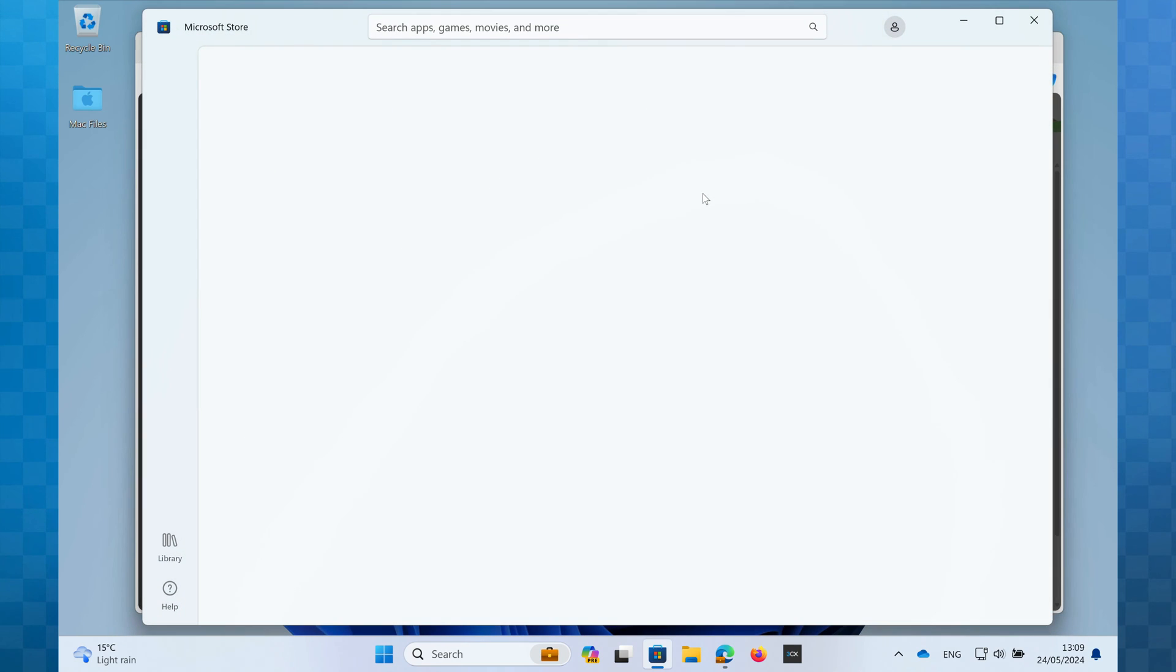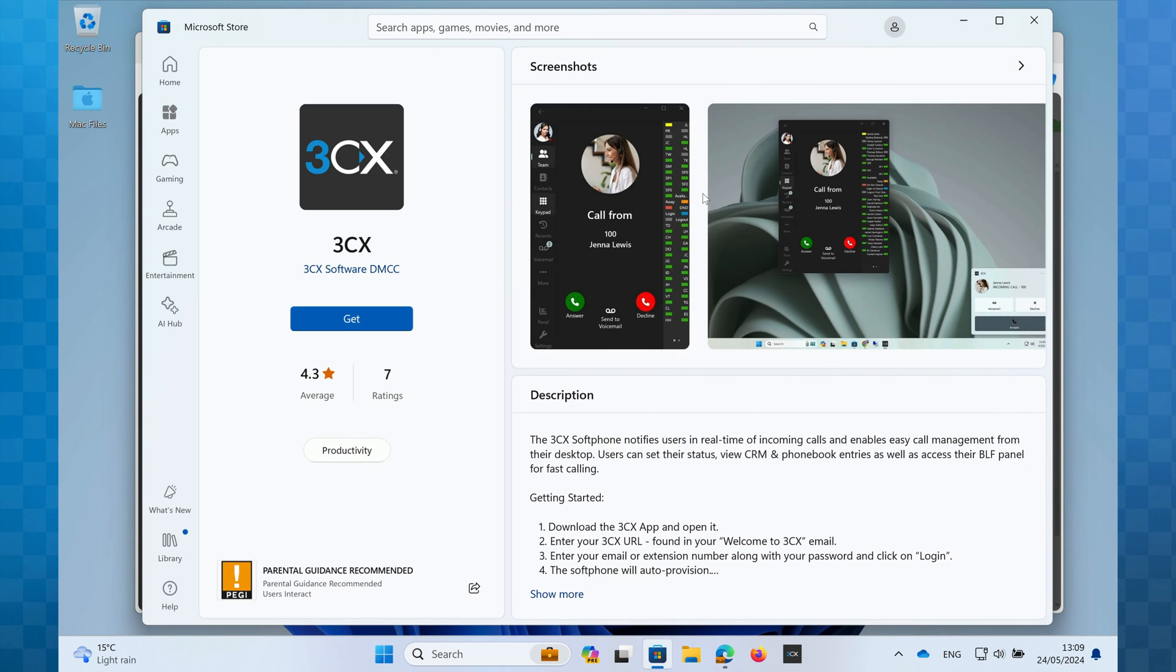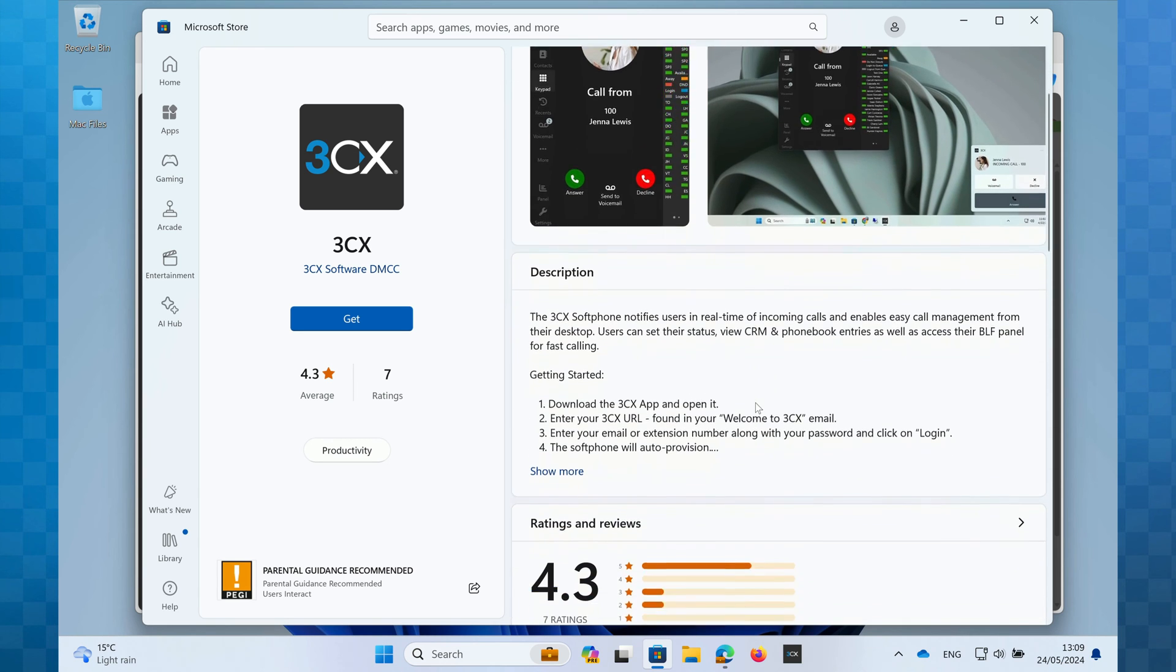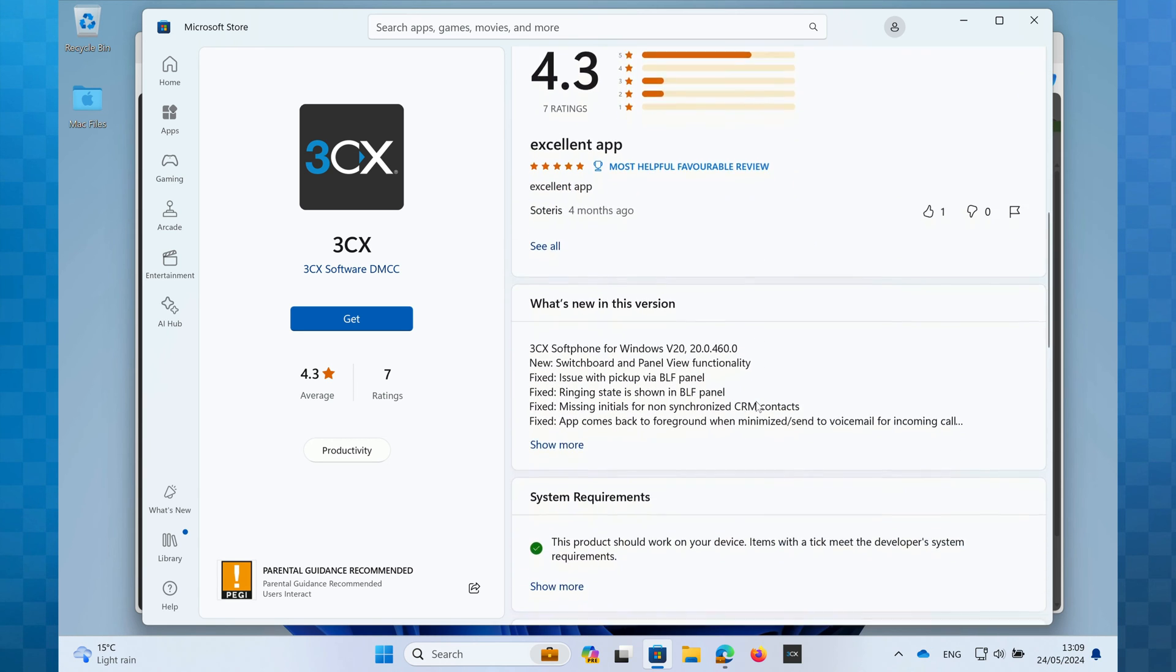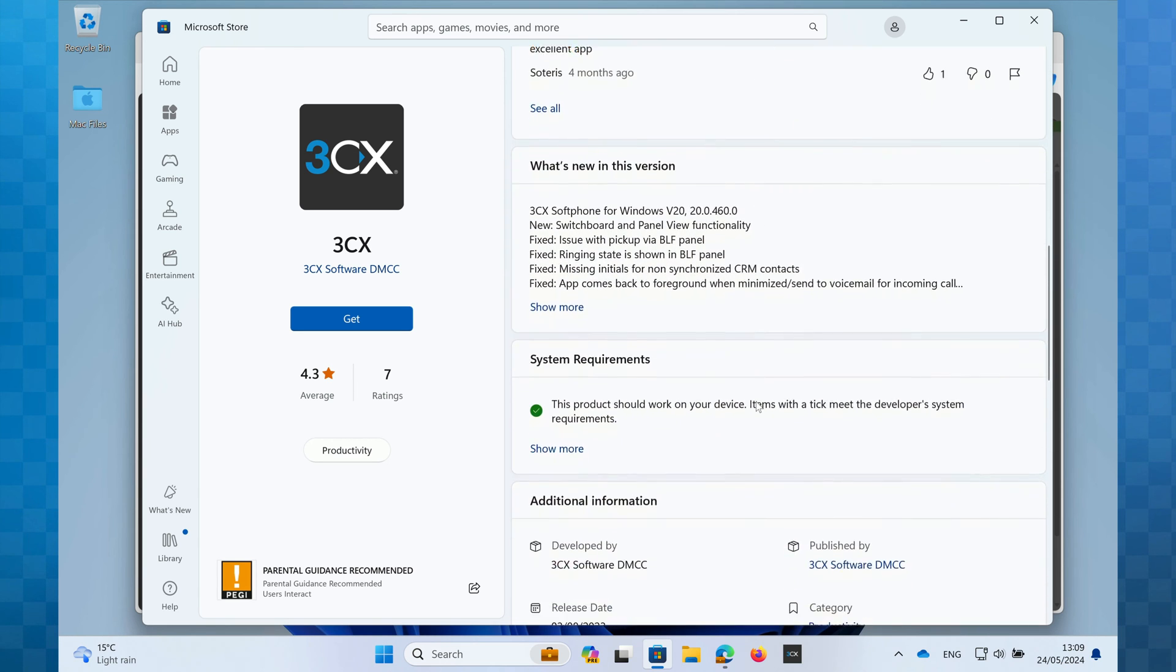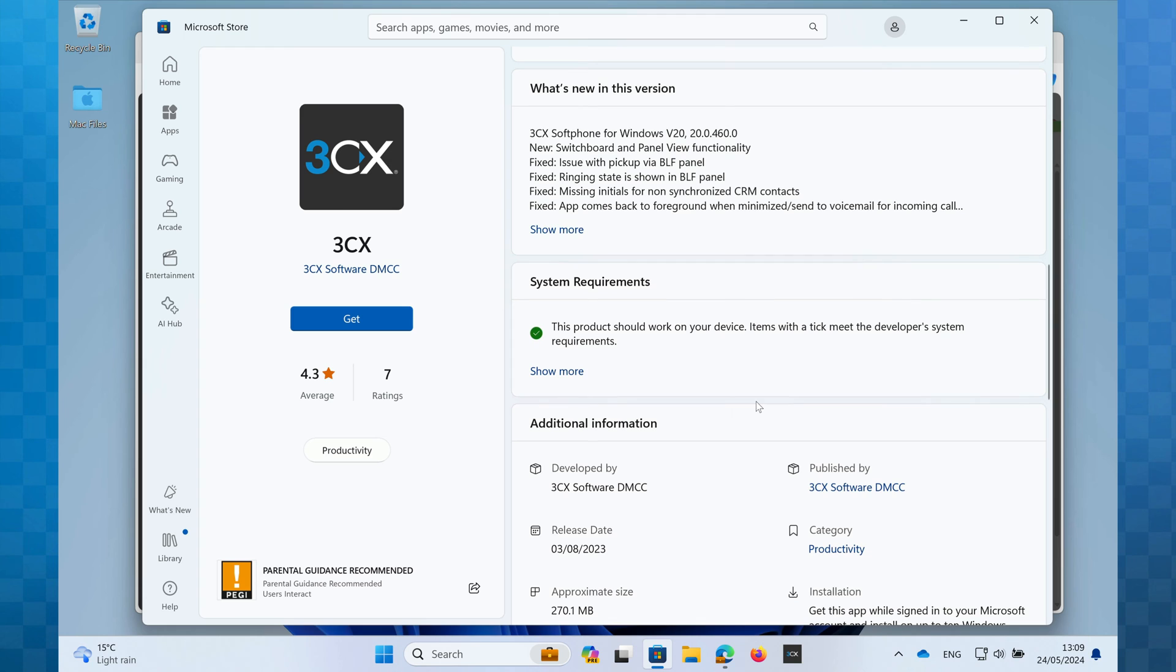Now we're in the Microsoft Store on the 3CX app page. You can read through the description and find out other information about the app such as any updates that have been included in this version. To download and install, click on the Get button.